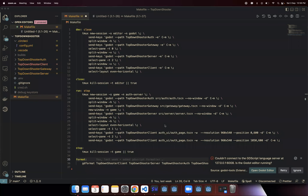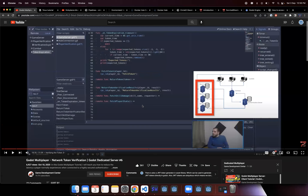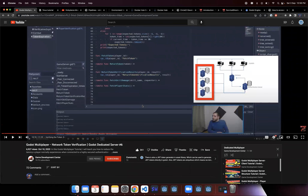Hey guys, welcome back to the channel. This is just a quick update from the previous video. As you can see, we have two more new folders in my project. Along with the client and the server, we now have the top-down shooter auth and top-down shooter gateway. These two are new projects that I've added because I have started following a new series on how to build a multiplayer game by Game Development Center.